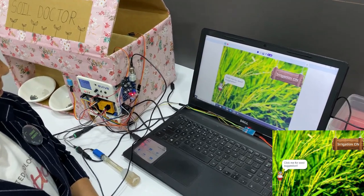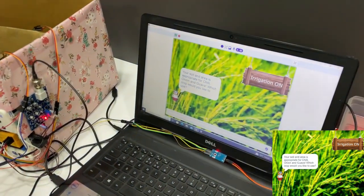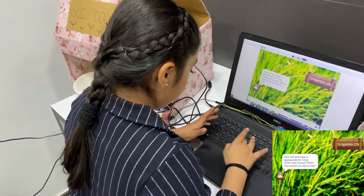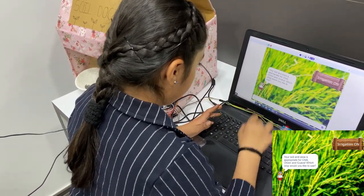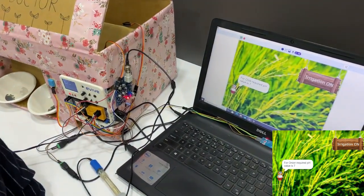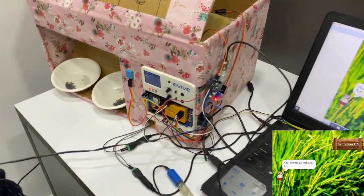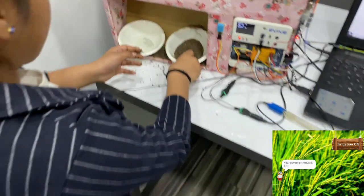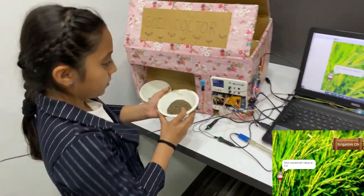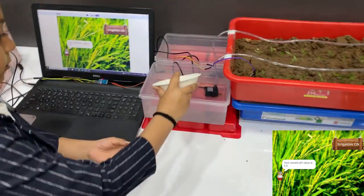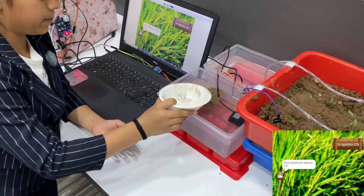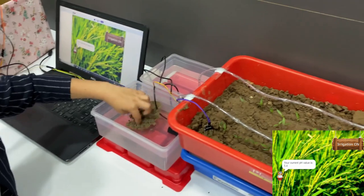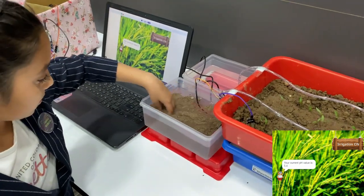Which crop would you like to use? I will use chili. For chili, the required pH value is 7. Your current pH value is 5.4. Now our fertilizer got dispensed. We will pour the fertilizer in the pan and mix it up.